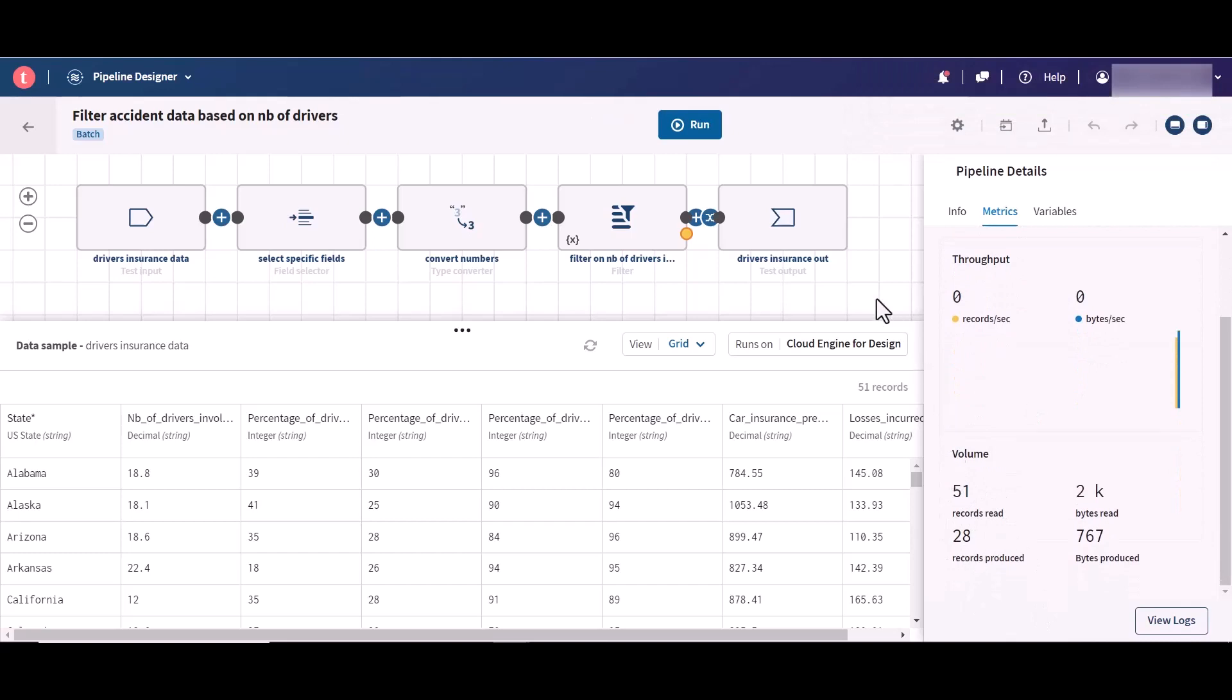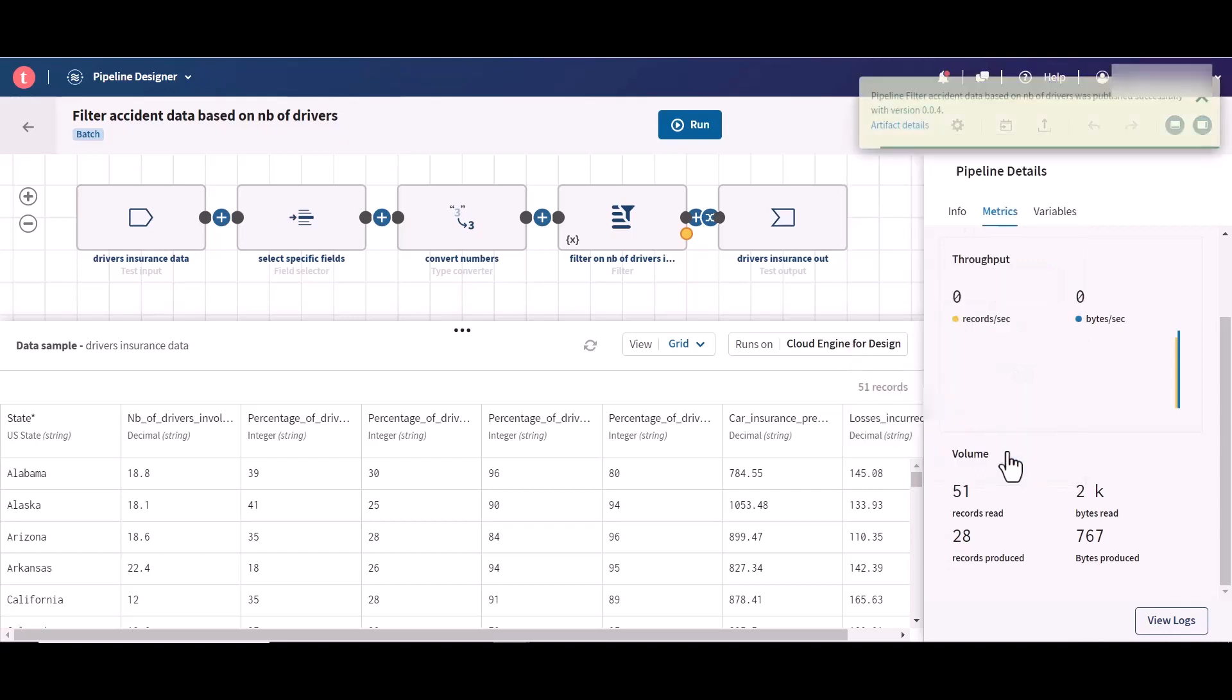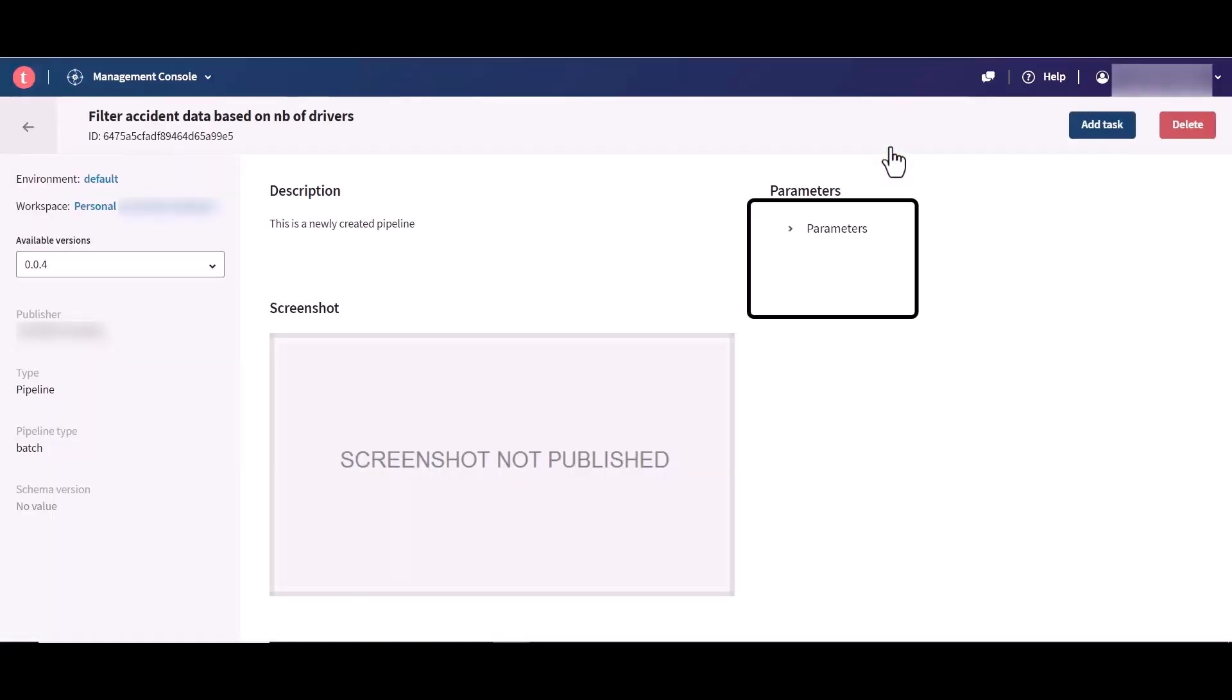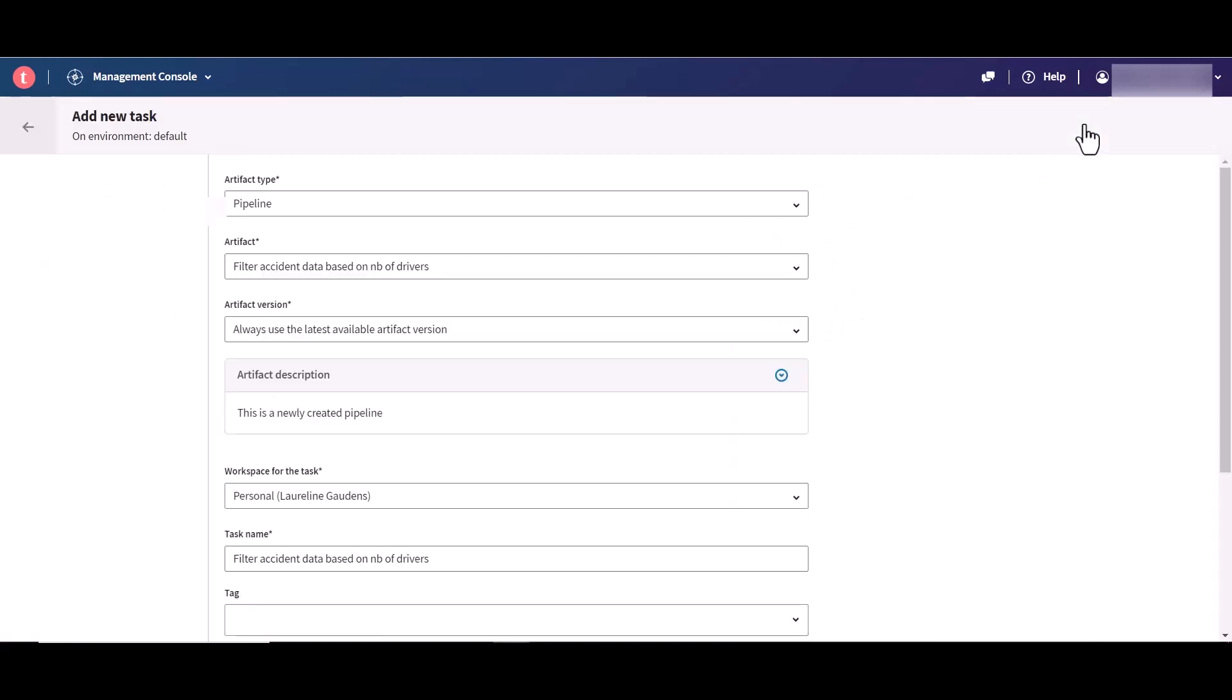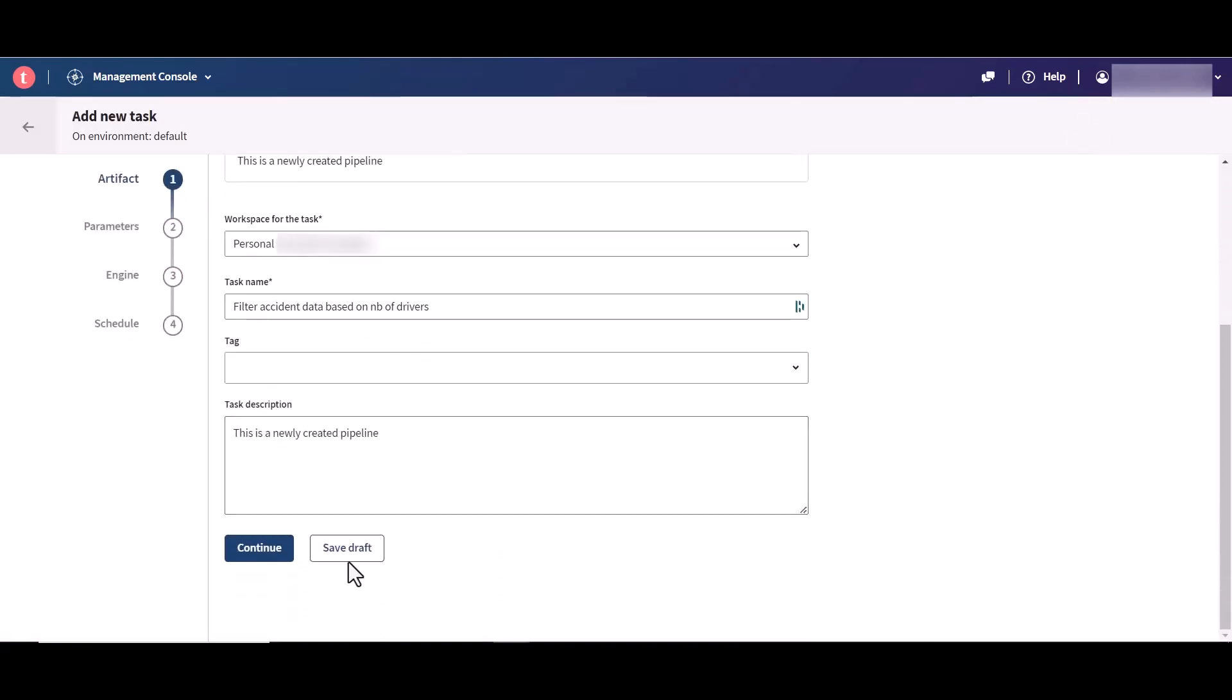Now if you publish this pipeline artifact to Talend Cloud Management Console, you are able to visualize the assigned context variable from the artifact details page. If you create the corresponding pipeline task, you can also visualize the variable values from the task details page. And if you want to overwrite it with a different value when running the corresponding pipeline task,